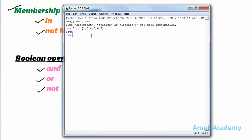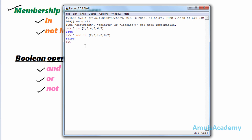'not in' is exactly opposite to 'in'. It checks whether the element is present in the group or not. If it is present, it gives 'False'; if it is not present, it gives 'True'. Taking the same example — 5 not in [2, 3, 4, 5, 6, 7] — pressing enter gives us 'False', because 5 is present. This is about the membership operators.